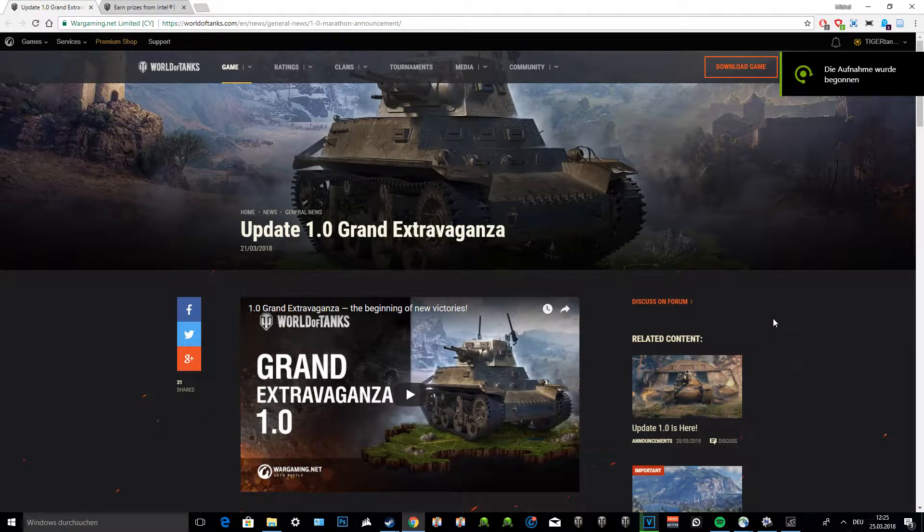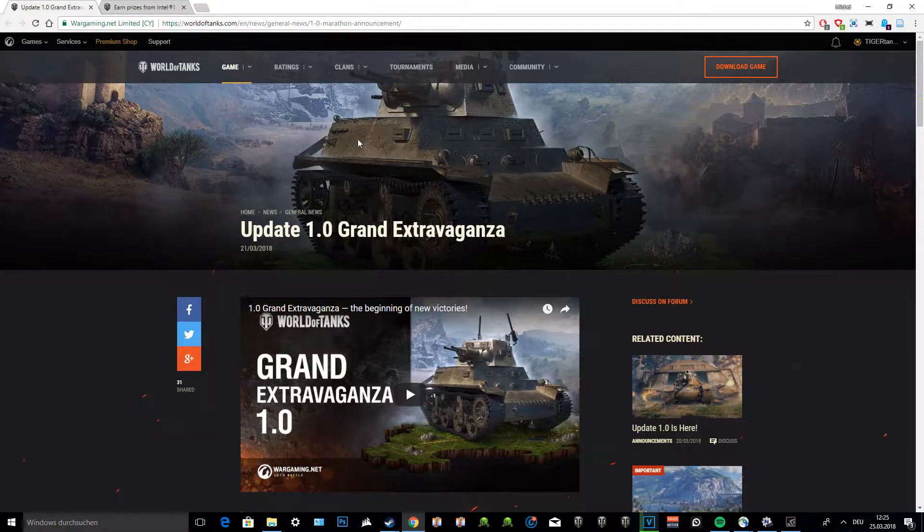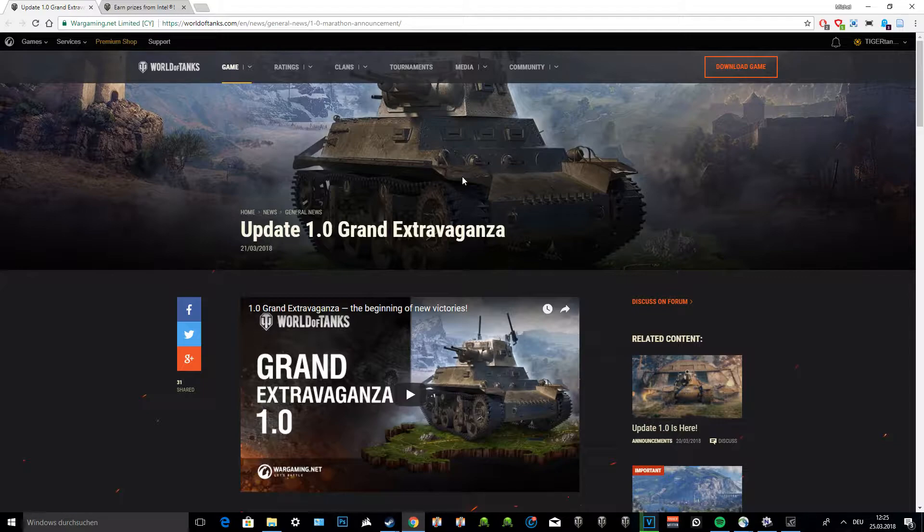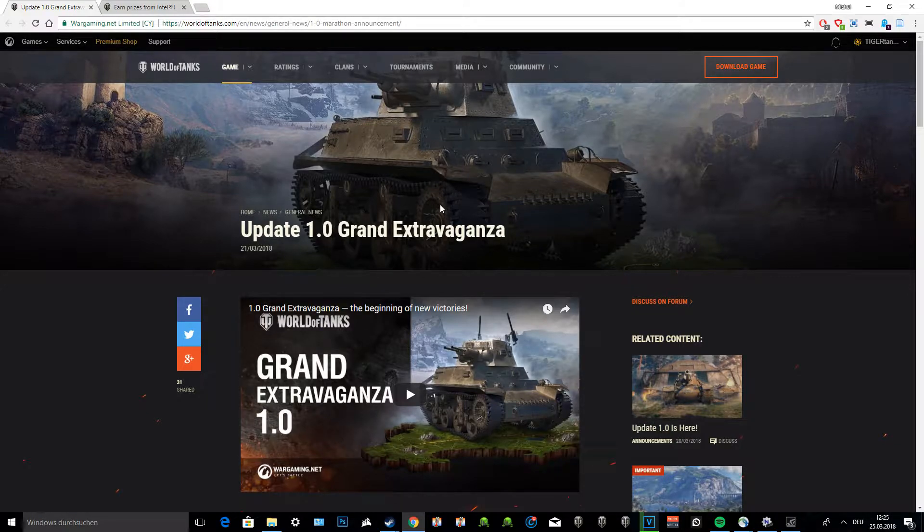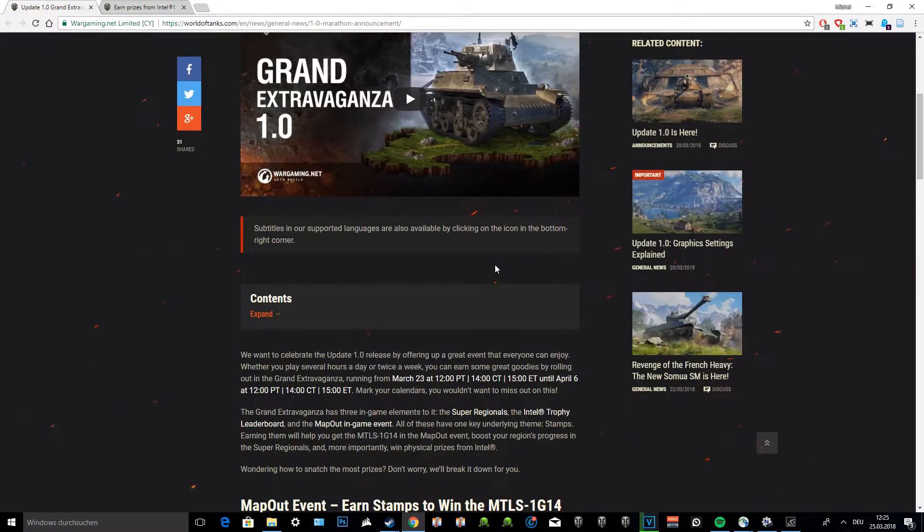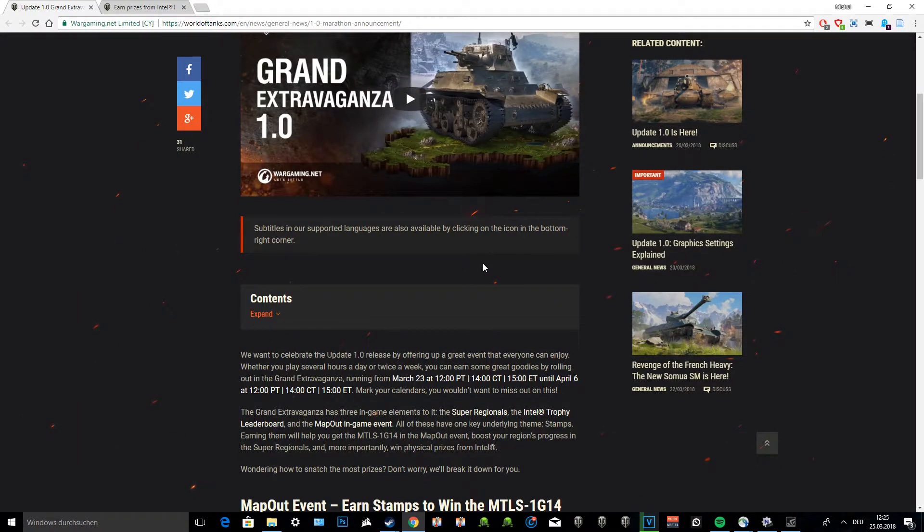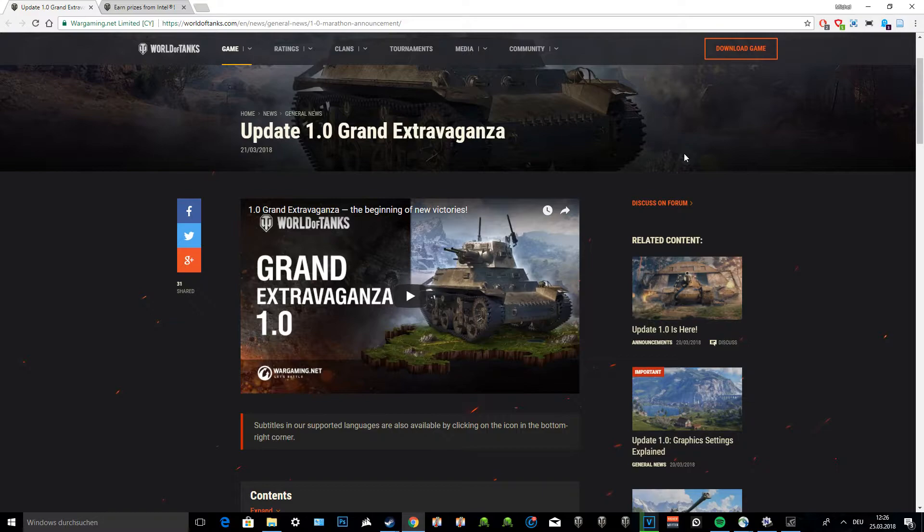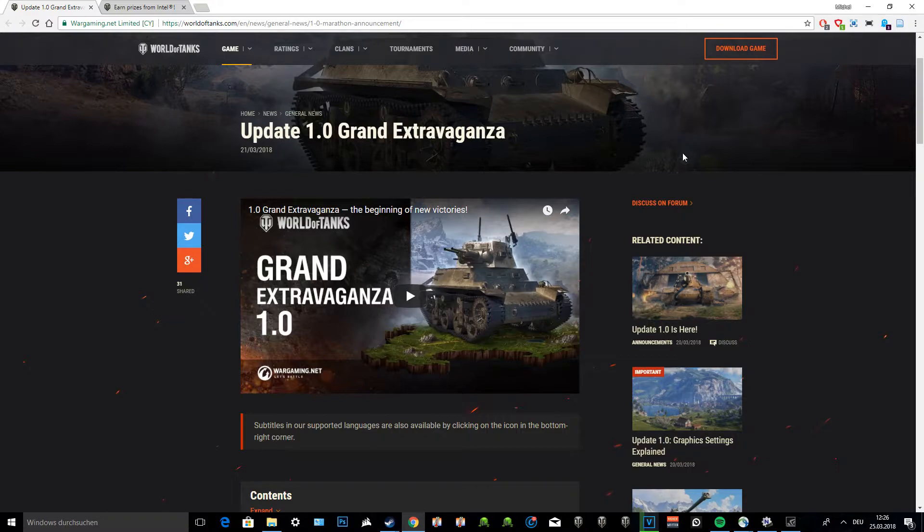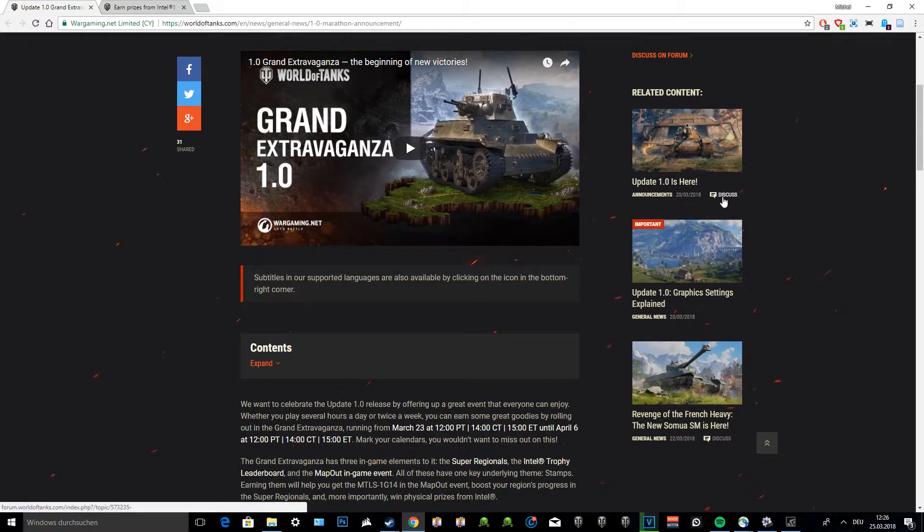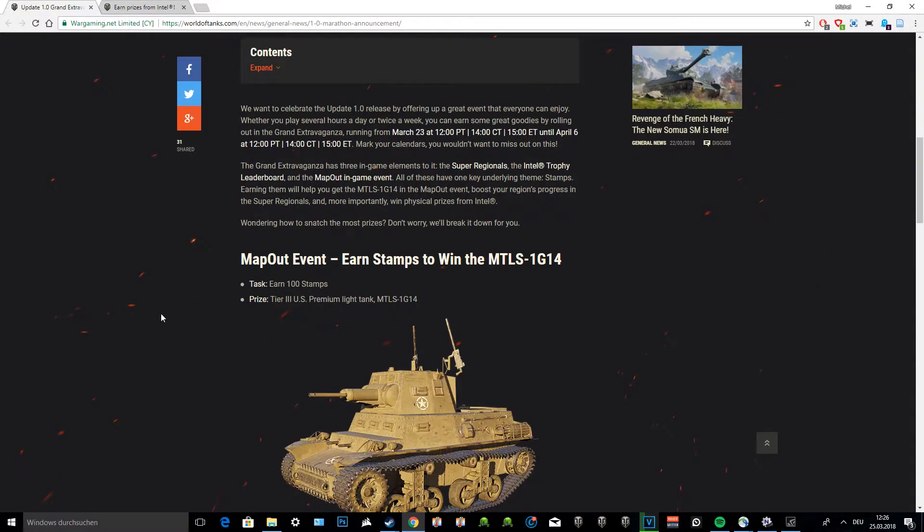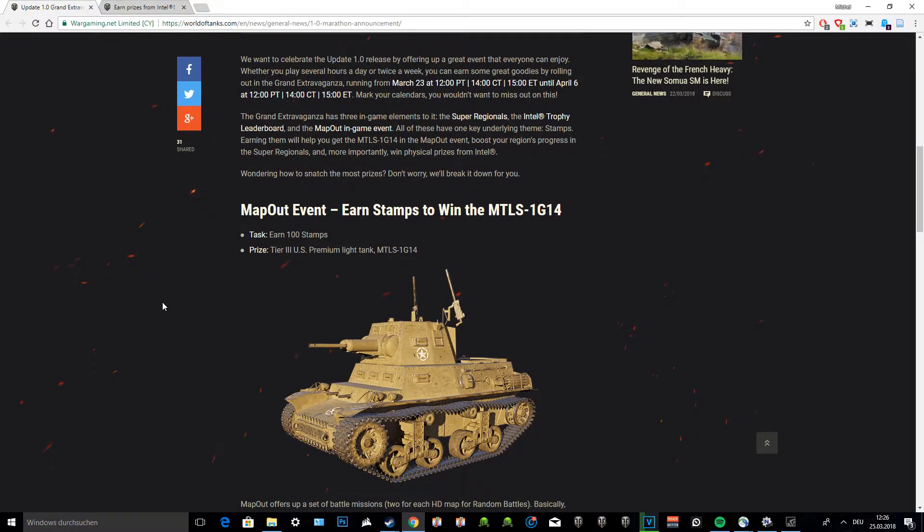Today I've got a little update video, nothing too big. It's just about the Update 1.0 Grand Extravaganza. In this update, there is an event going on where they are giving out a free tier 3 light tank that probably is the most rare premium tank in World of Tanks - the MTLS-1G14.